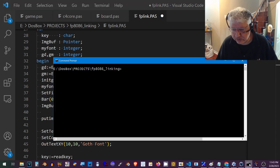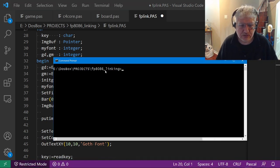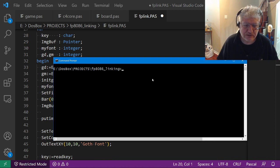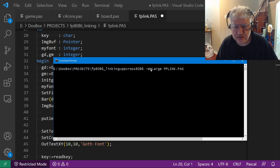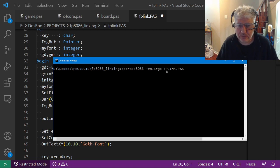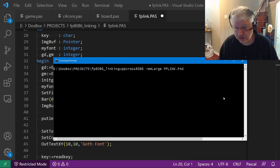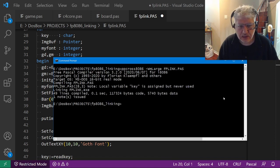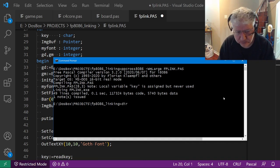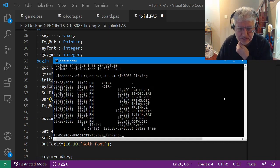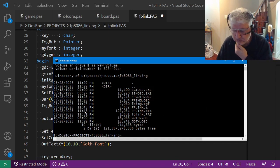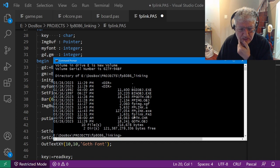If we compile it, let me just bring it up here. I'm using the Free Pascal cross compiler for 8086 and I'm using the large memory model, so I'm specifying FPLINK. It compiles fine.